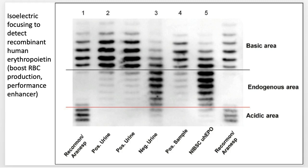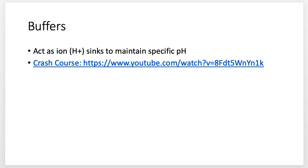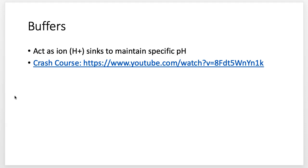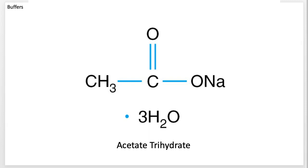Now we're going to move on to buffers. Remember, they are hydrogen sinks. I'll post a Crash Course Chemistry video on buffers below — their one for buffers is awesome and gives really good examples of buffer systems including a naturally occurring buffer in water systems. But I wanted to talk about some biological buffers we're going to encounter, especially if you want to go into medical school and become a physician.